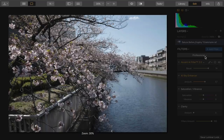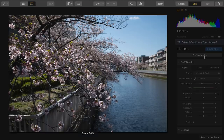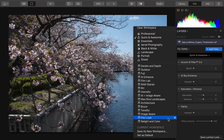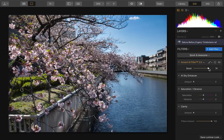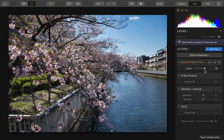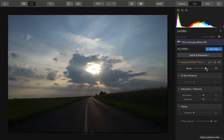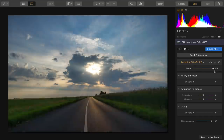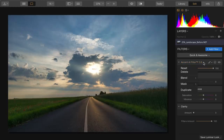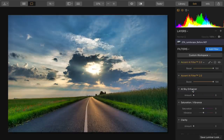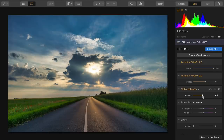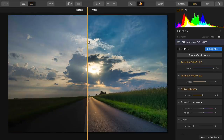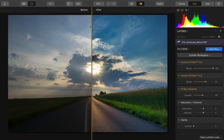Let's go to another image and switch to the Quick and Awesome workspace again. There's Accent AI 2.0, and you notice it handles the shadows and colors quite well with no glows or halos. Even dark photographs will benefit — Accent is able to find and bring out the most important details. And if you want to, you can easily duplicate the filter to use more than one instance. A little bit extra, plus some Sky Enhancer, really brings this image to life. It's amazing how much detail Luminar can unlock.